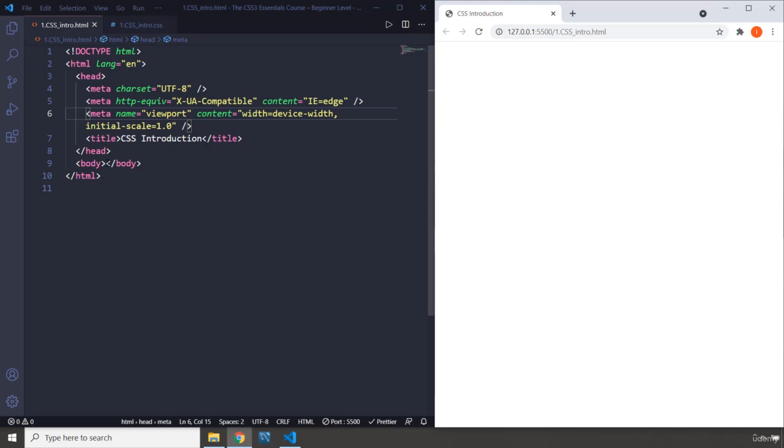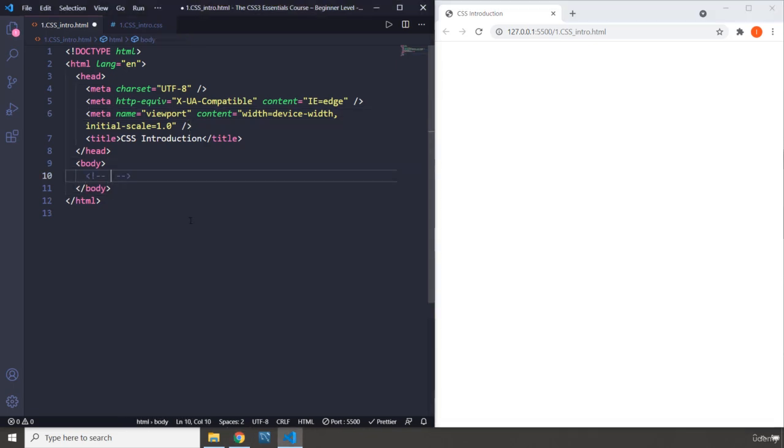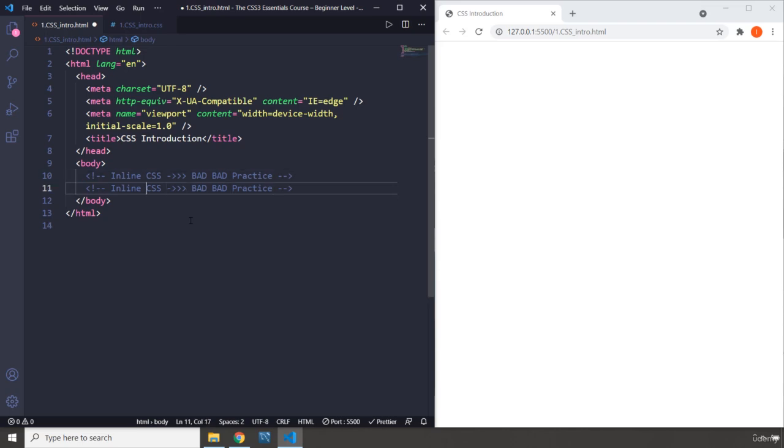Sorry, inline CSS. So, the first one is inline CSS, bad practice. Bad, bad practice. This is like considered really bad. The second one is internal CSS.